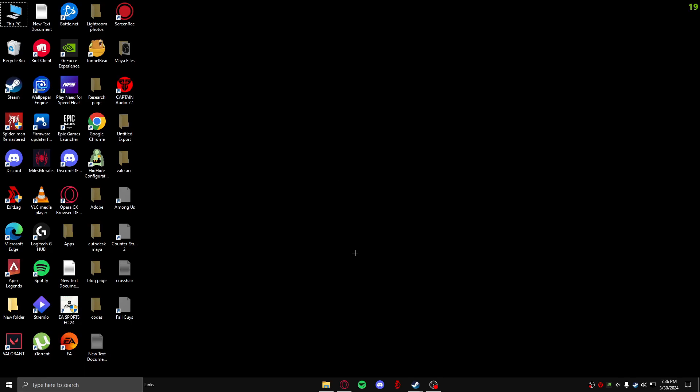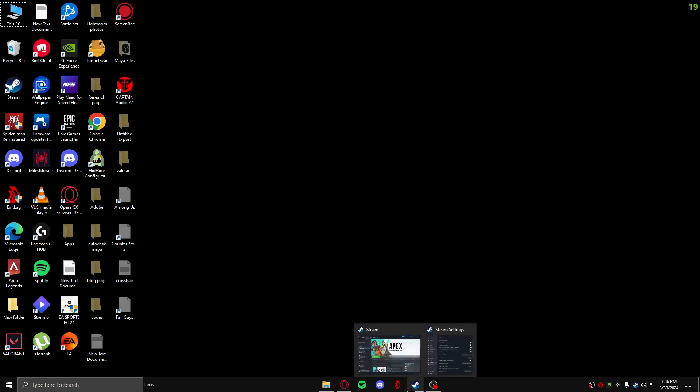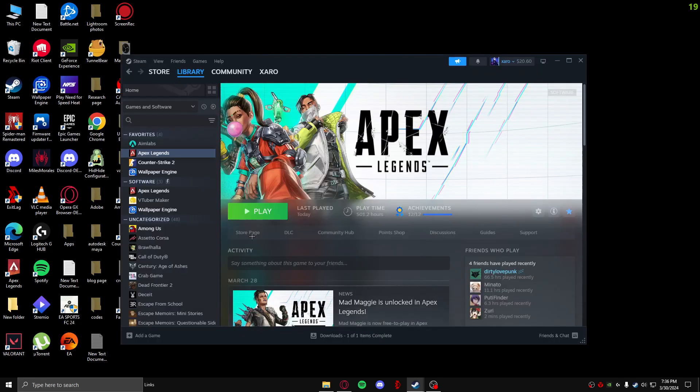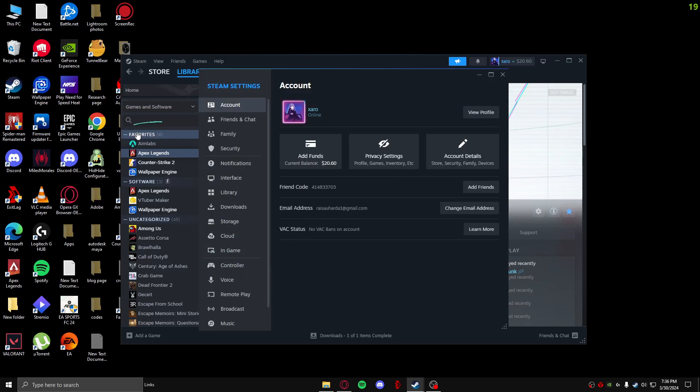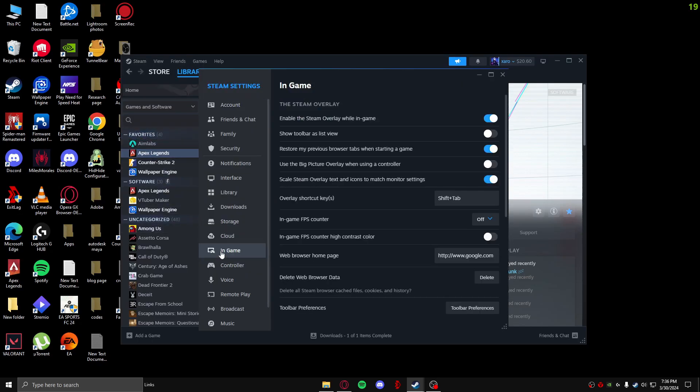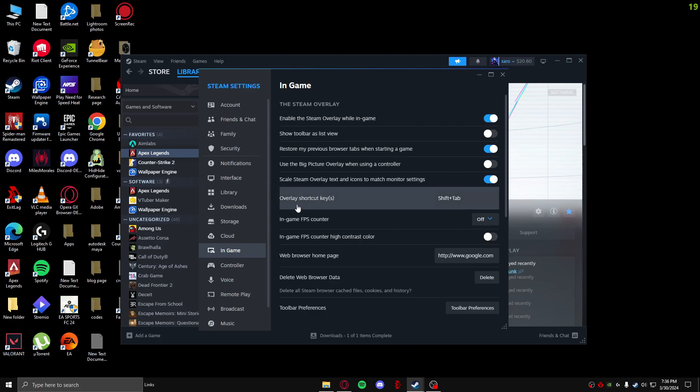So firstly, open up your Steam and after that go over to Steam right here and click on Settings. After that go over to In Game right here, and where it says enable the Steam overlay while in game, just turn this on.